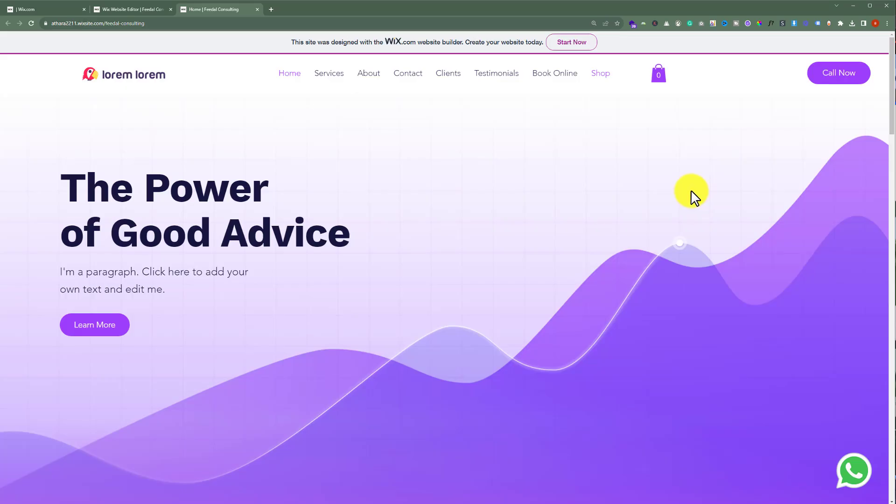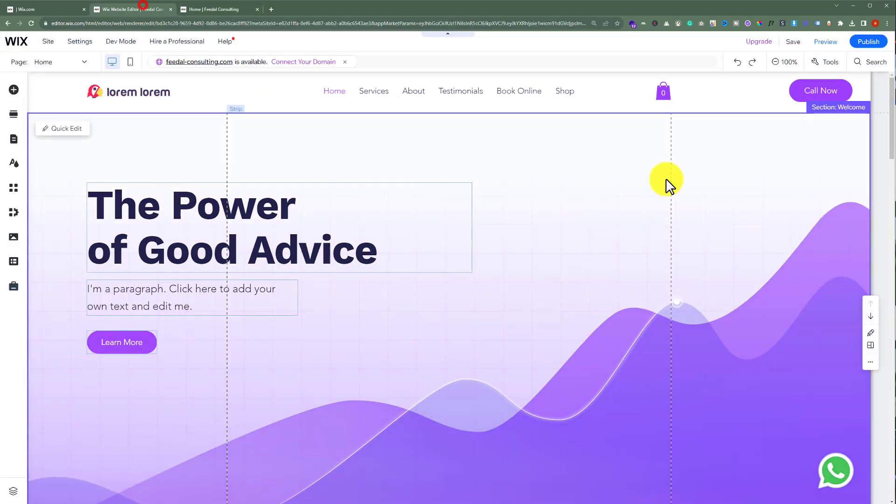This is our Wix website and today we are going to add a coming soon page to it. First, we will go to Wix website editor.